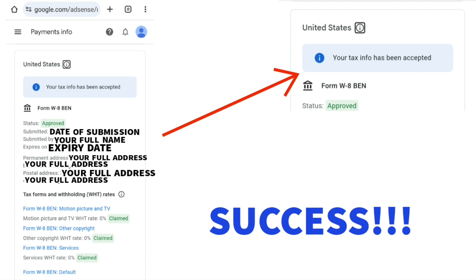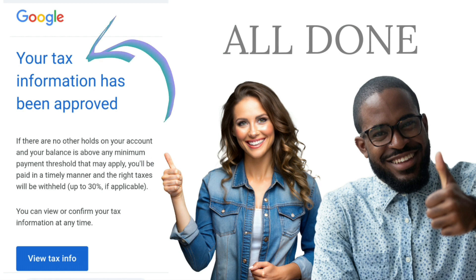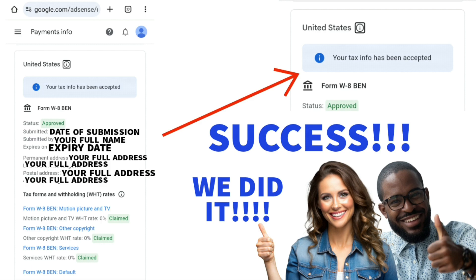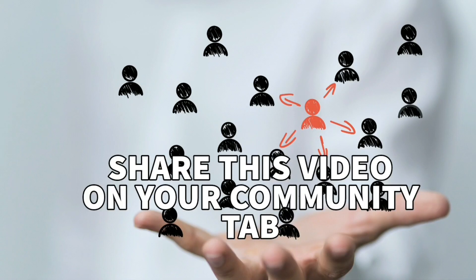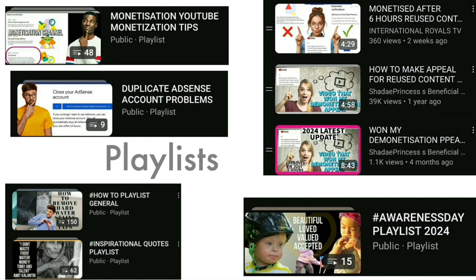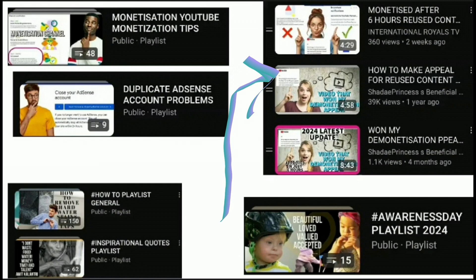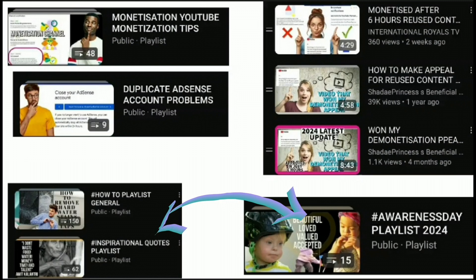If you'd like to double check, go into your Gmail and you should have received an email from Google Payments telling you that your tax information has been approved. I hope you found this video very useful. If you find anyone else struggling to fill out their Google AdSense tax information for 2024, please share this video. Feel free to check out our playlist section — we have duplicate AdSense account error fixes, a Google AdSense playlist, demonetization and successful appeal playlists, and other interesting content. Don't forget to subscribe if you found value. Thank you so much, see you on the next one!